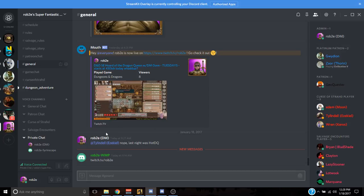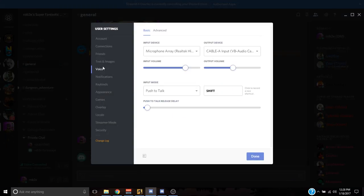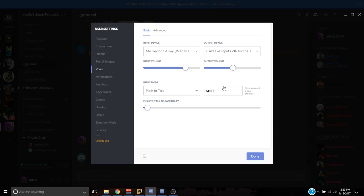Now we do have to set Discord settings to make sure this all works with Sirenscape and VoiceMeter. On your regular Discord, go to Settings, click on Voice. Set your input device to the microphone array — that makes sense, you're talking in through your microphone. Set the output device to Cable A. I use push to talk — I find voice activation to be unreliable with background noise. You can't even sign on to my Discord server unless you have push to talk set.